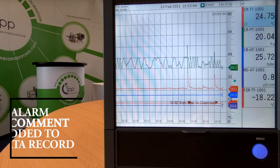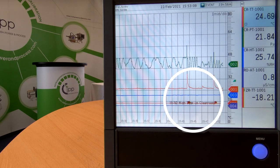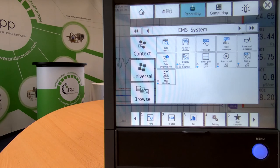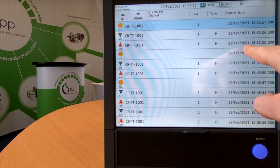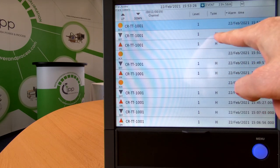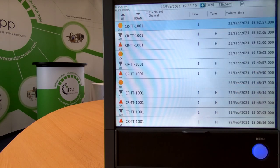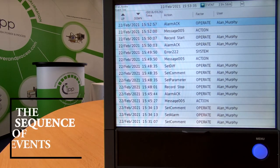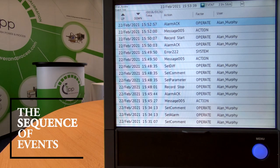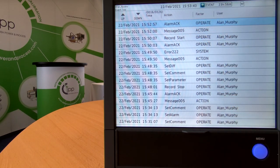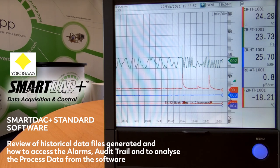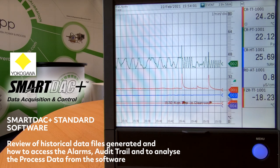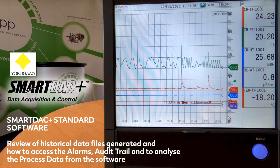You'll also see I had pre-configured the system so that in the event of an alarm it would enter a comment — 'high temperature in clean room' for example. If I go now to my alarm summary, I can see a full list of the events: when the alarm occurred, that it was a high alarm, when it went back into a good condition, and when it was acknowledged. I can also go to the audit trail and see the sequence of events showing from an operator point of view that I had applied an acknowledgement to that alarm. On our next video I will focus on the software element of the Yokogawa Smart Deck series — looking at historical files, how to access the alarms and audit trail, and how to analyze the process data from that software.